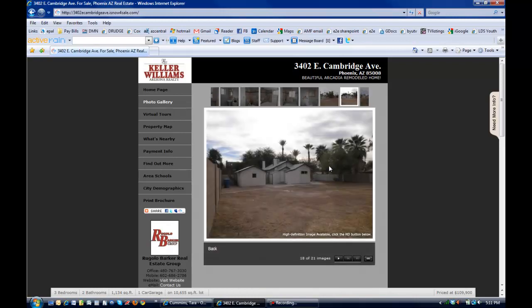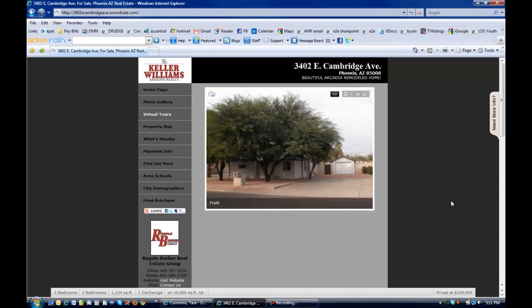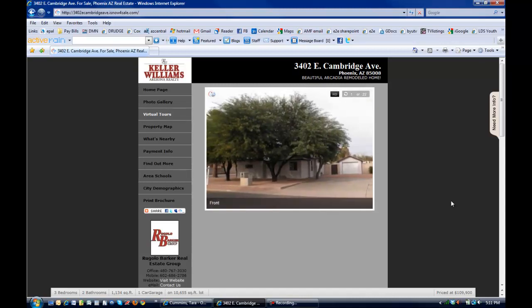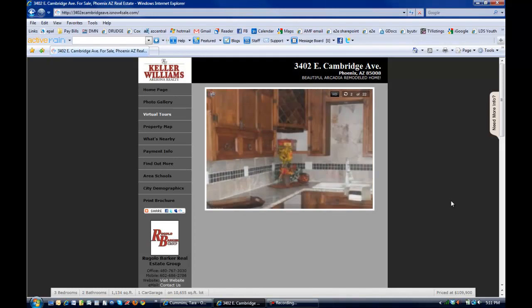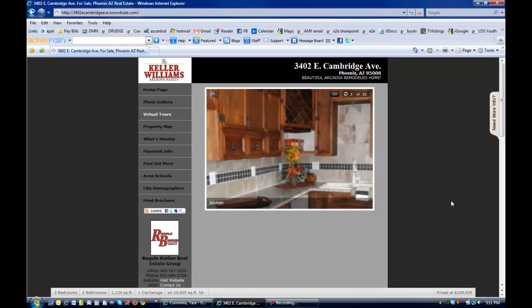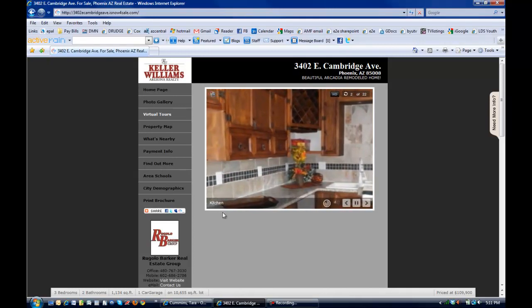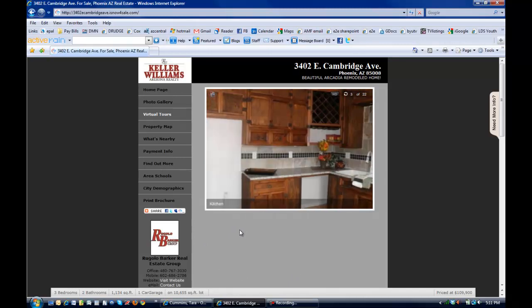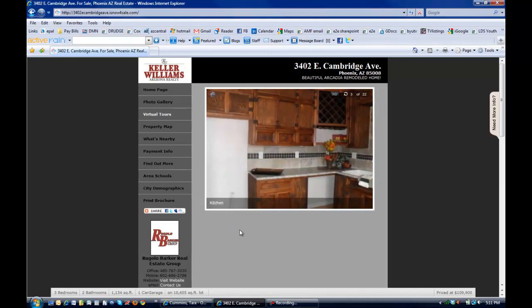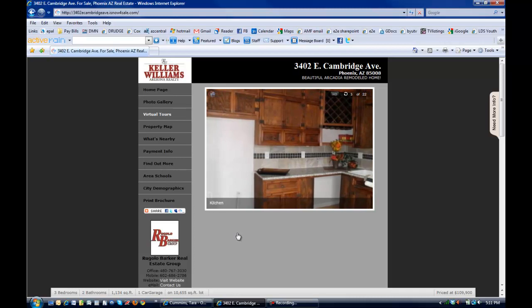One of the things that I like is the virtual tour that takes those same pictures, sets them to music, and just sort of pans in and out so that they can go ahead and watch the pictures, listen to music in the background, see any captions that were added by the agent. And it just gives them a different feel for the property to look at the pictures this way, so that's kind of fun.